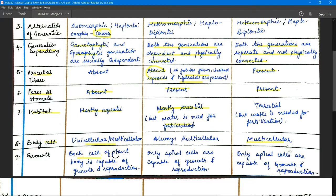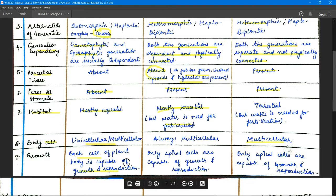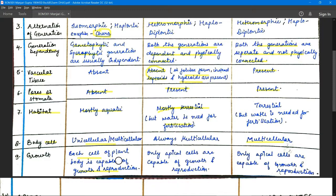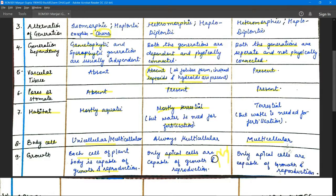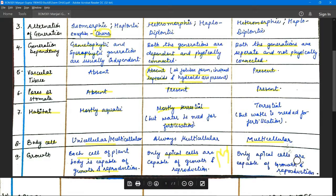Regarding growth: in algae, each cell of the plant body is capable of growth and reproduction. Because the body is thaloid or mass-like, any cell can grow at any point. In bryophytes, growth occurs from apical cells — specific apical nodes — not from just anywhere. The same applies to pteridophytes, where only apical cells are responsible for growth.